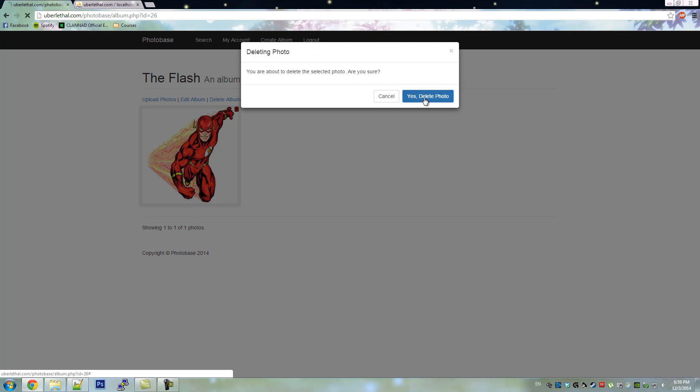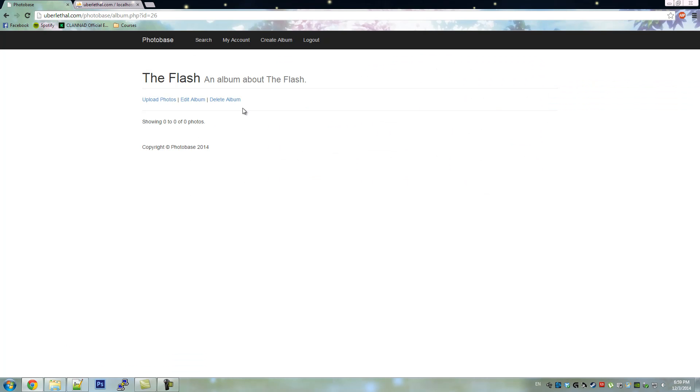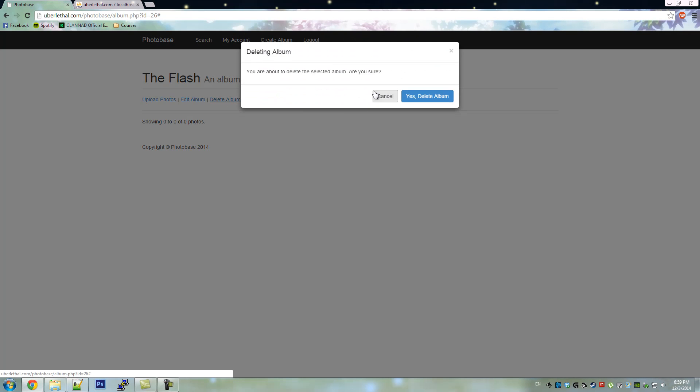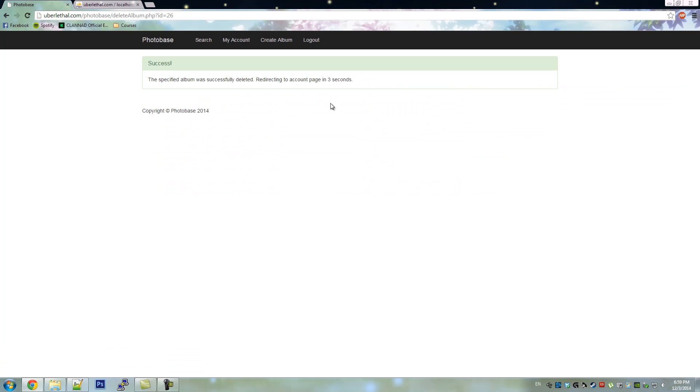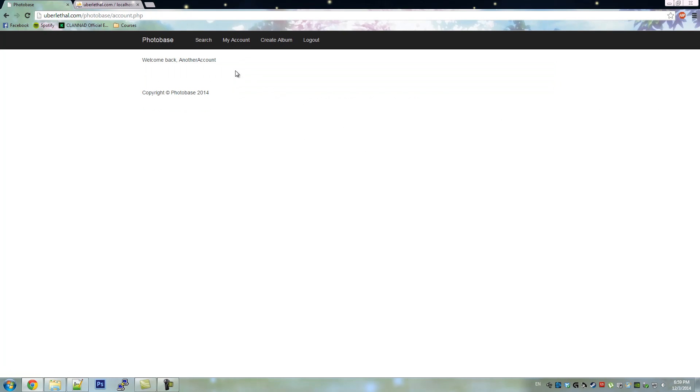Here we show you how to delete a photo, as well as delete the album. And that's it. Thank you for watching.